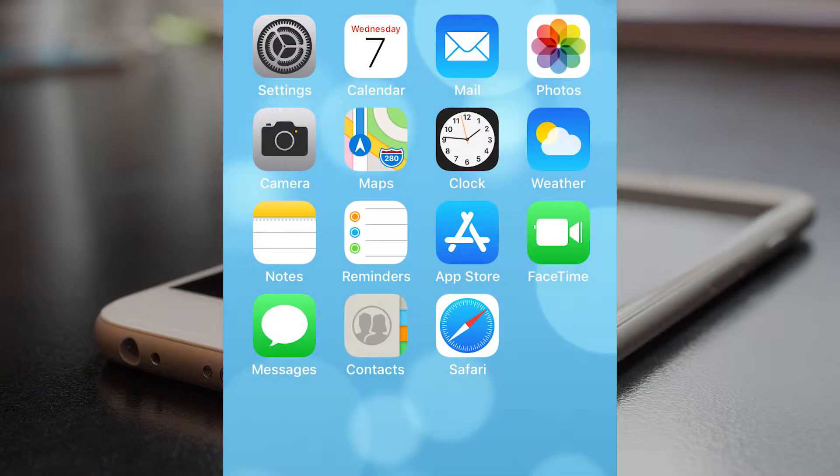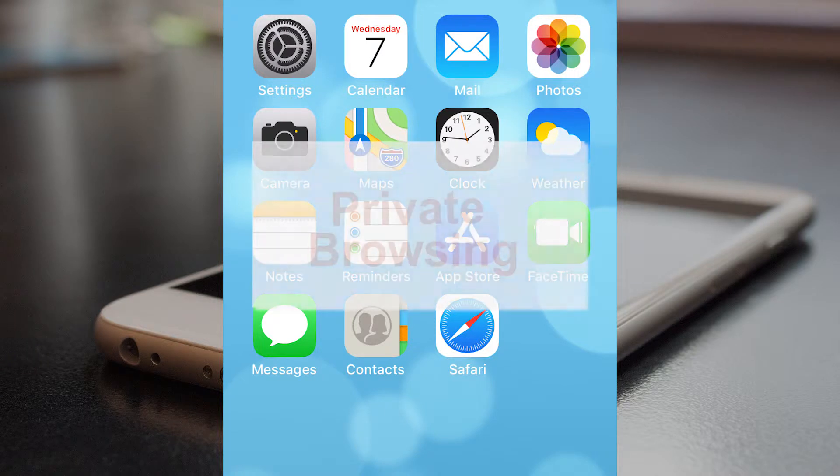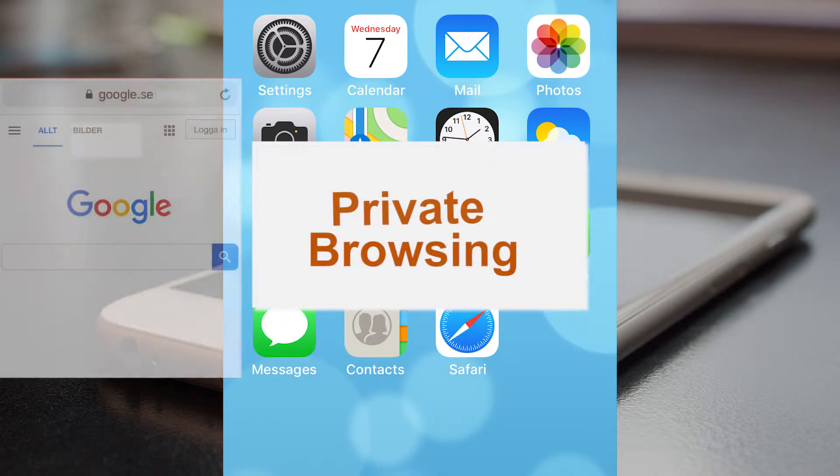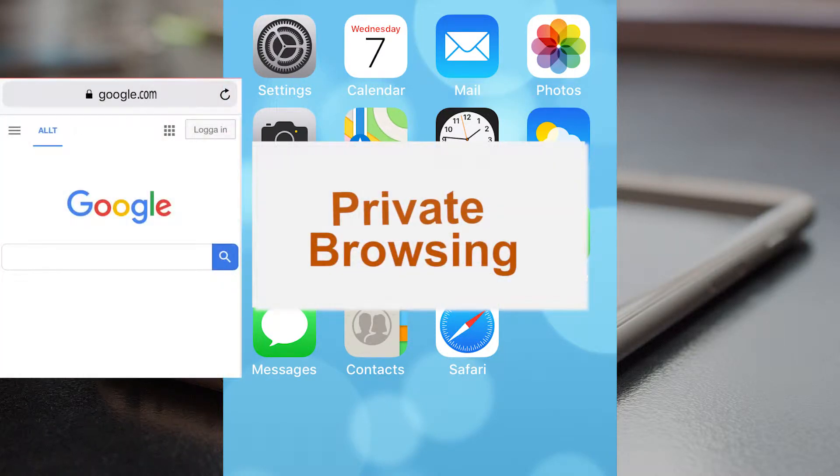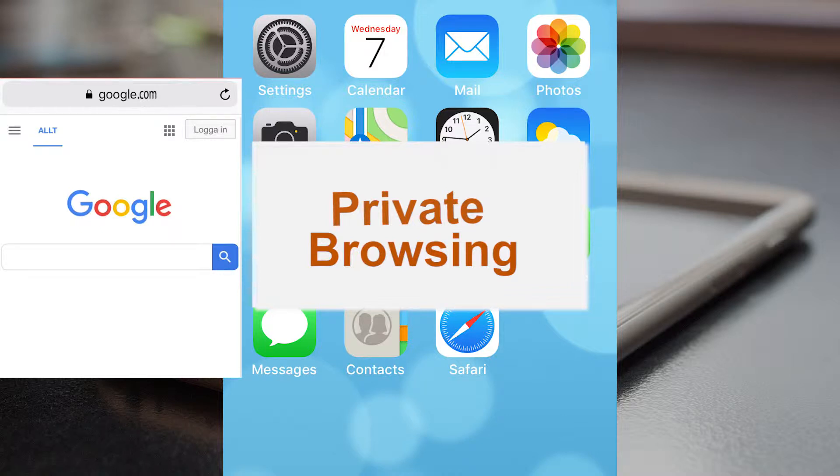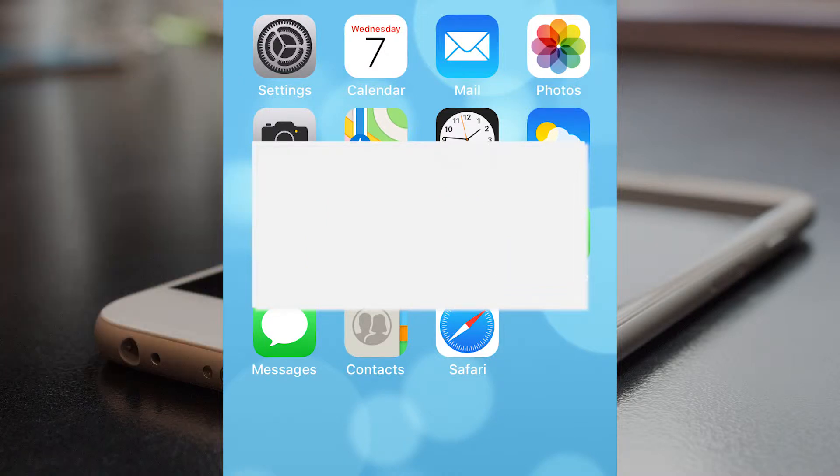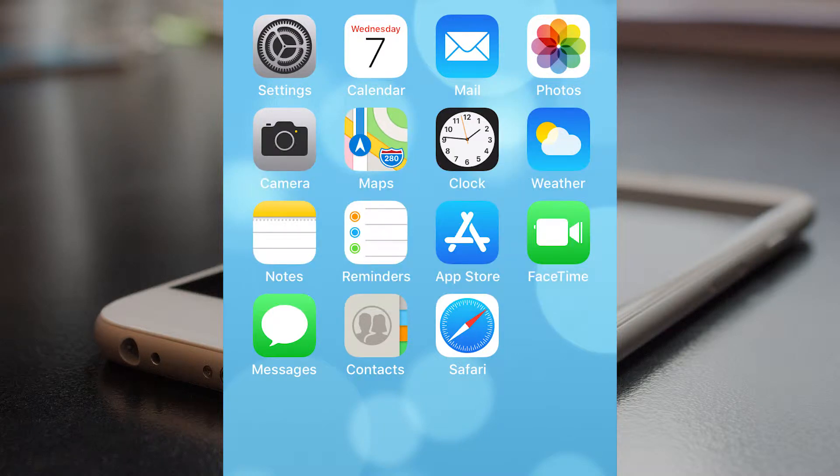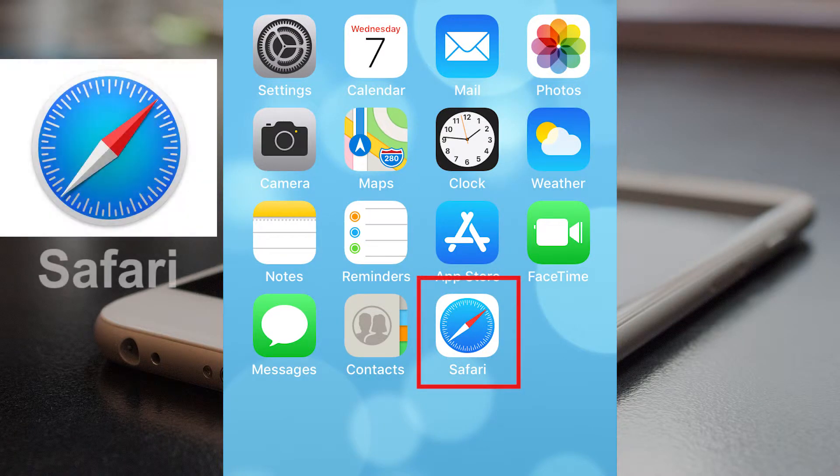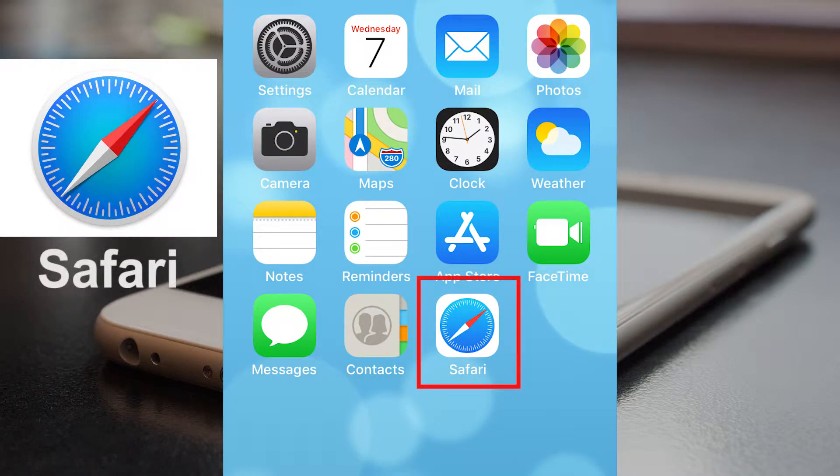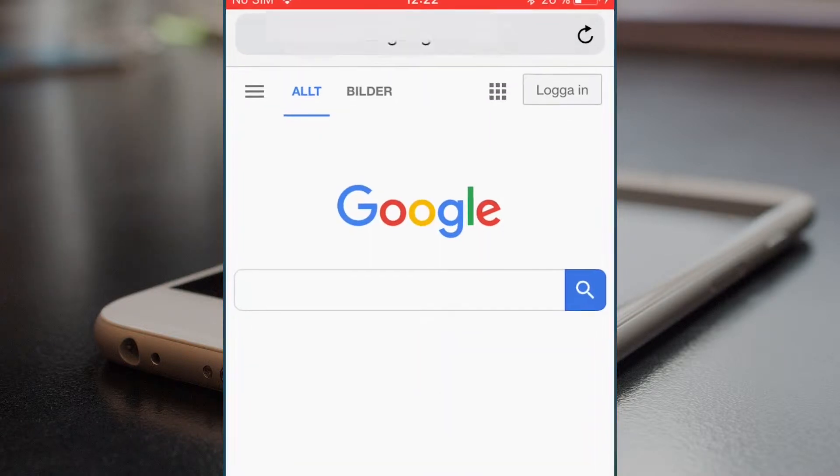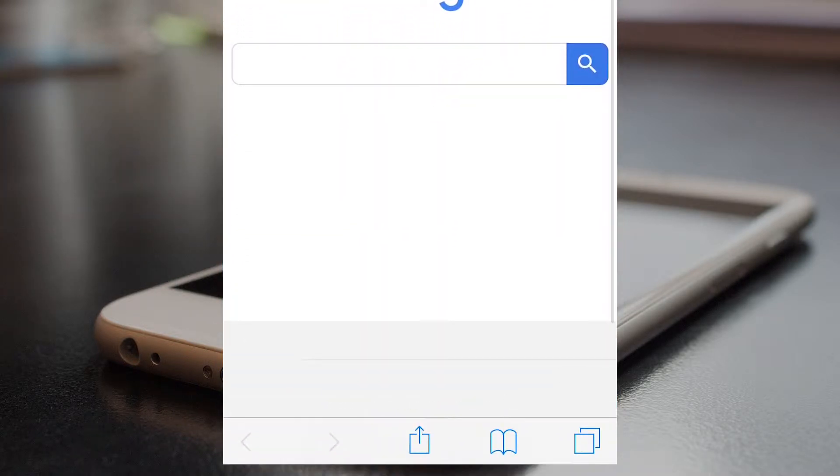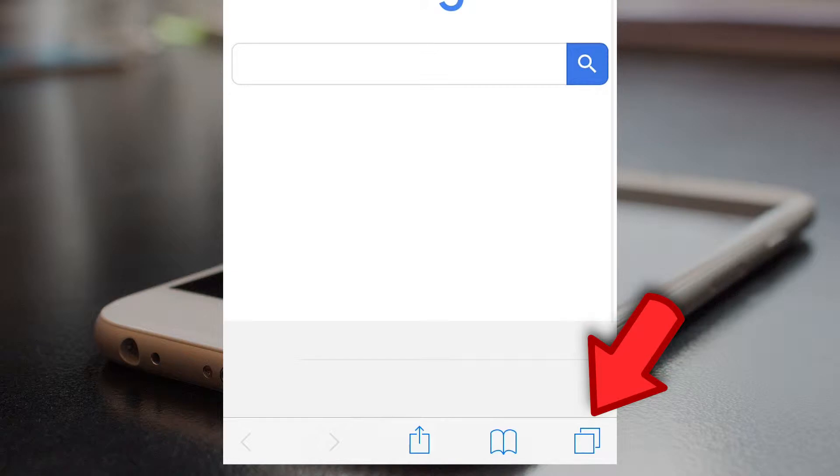Hi, if you want to visit a website without creating a search history, then you should turn on private browsing, also called private surfing. So open that browser, Safari, click here.